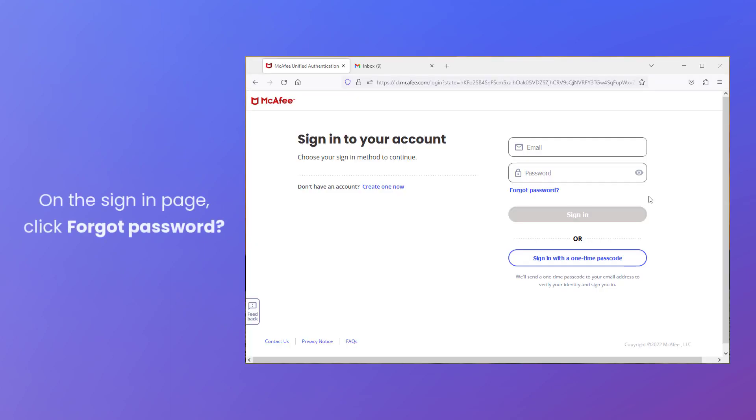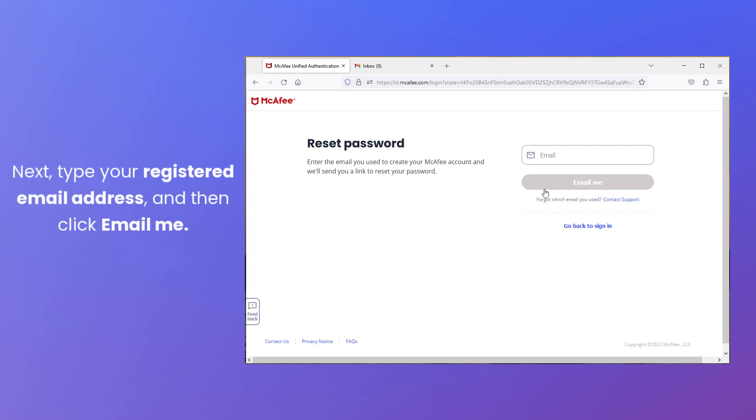On the sign-in page, click Forgot Password. Next, type the registered email address that you discovered from this step before. And then click Email Me.